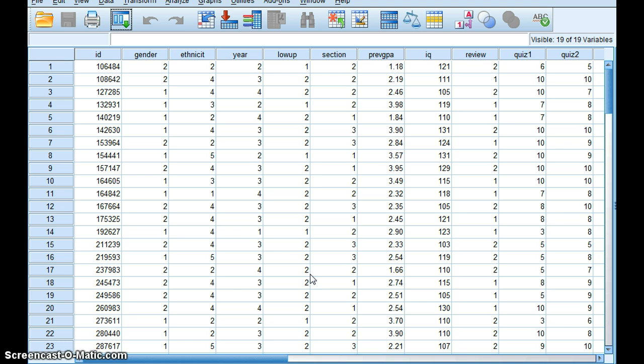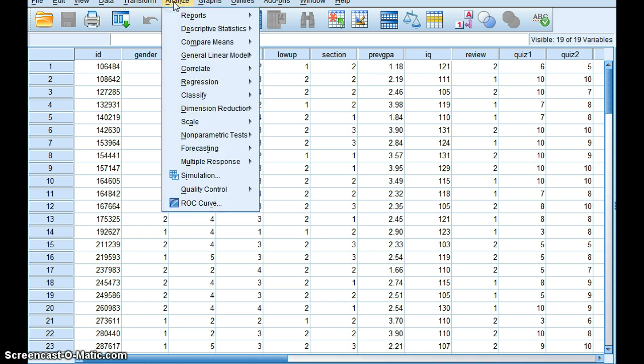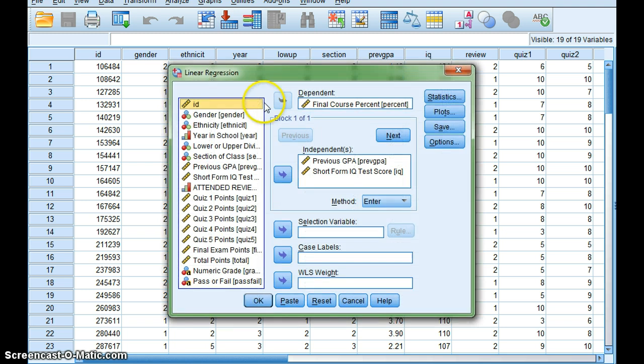But I want to make a multivariable regression equation, so I'm going to go to Analyze again, like I did before, go down to Regression, and then go to Linear.